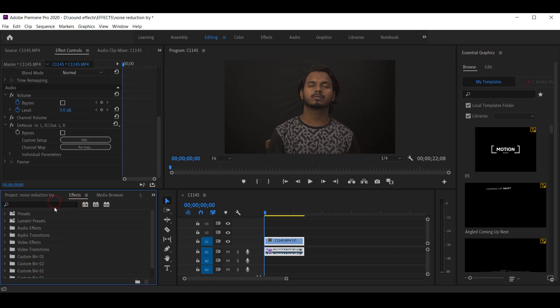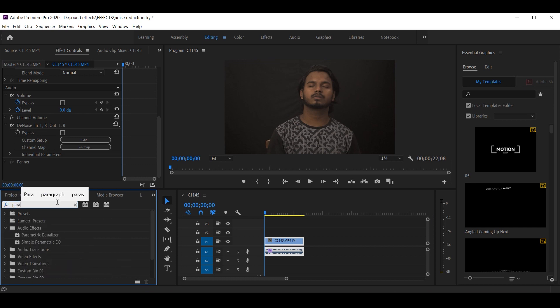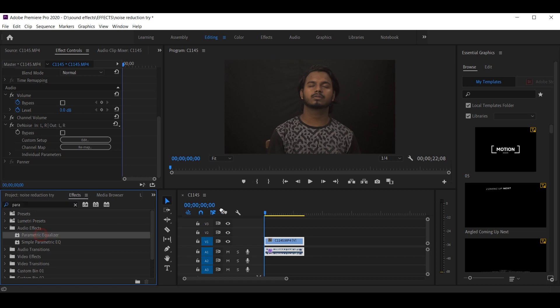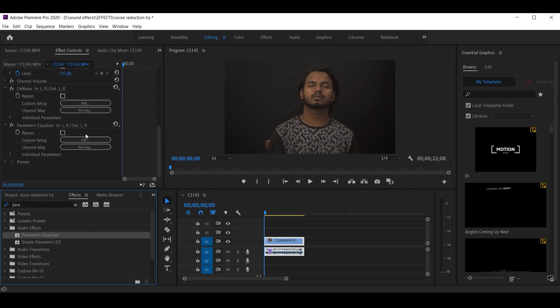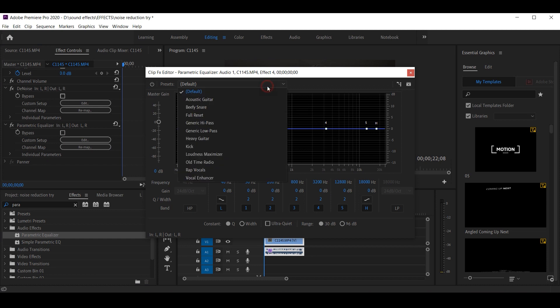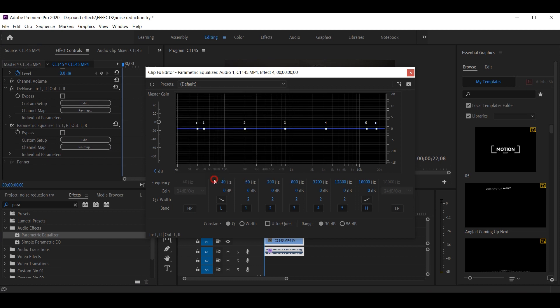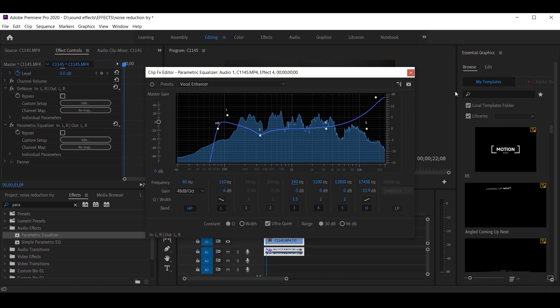Now, let's add one effect. You'll have to search para, and you'll get parametric equalizer. Drag and drop and boom! This is very simple. You'll have to use vocal enhancer. From this, the audio quality, I'll basically do it at 48. And the bass, I'll do it at 340. And that's it. You're done.